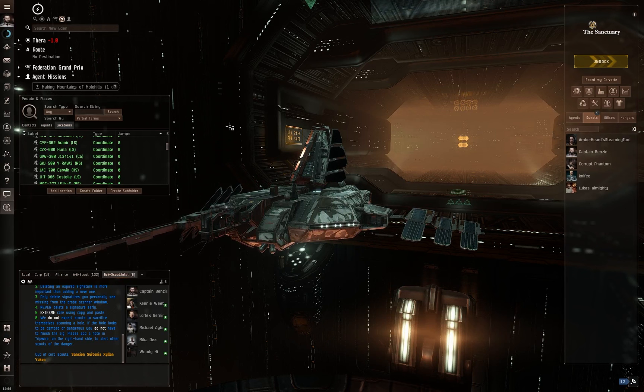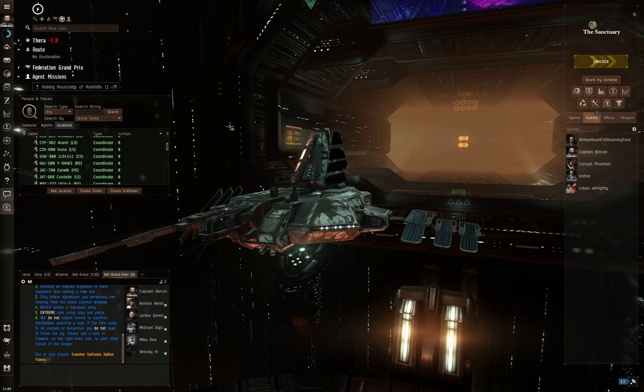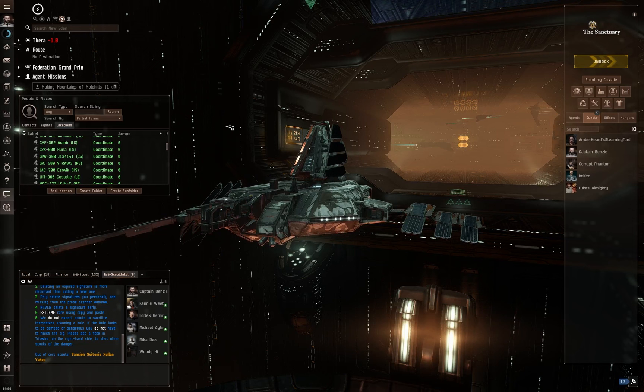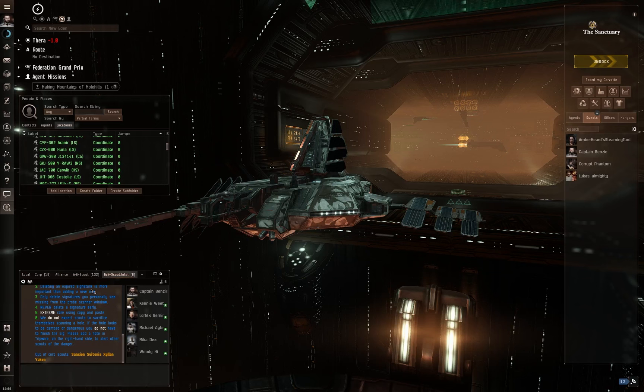But anyway, signal cartel and EVE Scout exist as a sort of rescue service to a certain extent. If you are exploring wormholes and you accidentally lose all of your probes or you fail to bookmark the wormhole entrance and you can't find it again, you can contact EVE Scout.